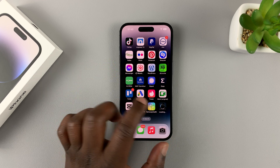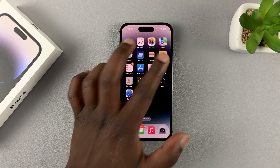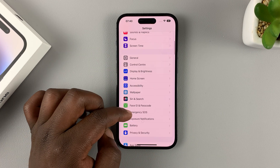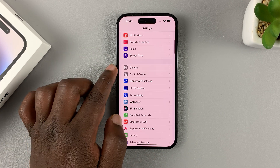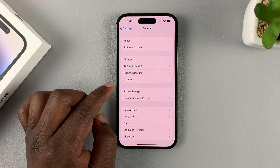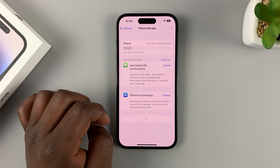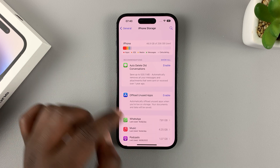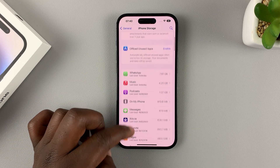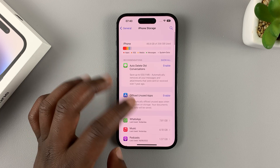To offload unused apps, simply go to Settings, then on the Settings page scroll down to General, tap on that, and then under General go to iPhone Storage and wait for it to populate the details of your iPhone storage. As you can see, this is my iPhone storage.